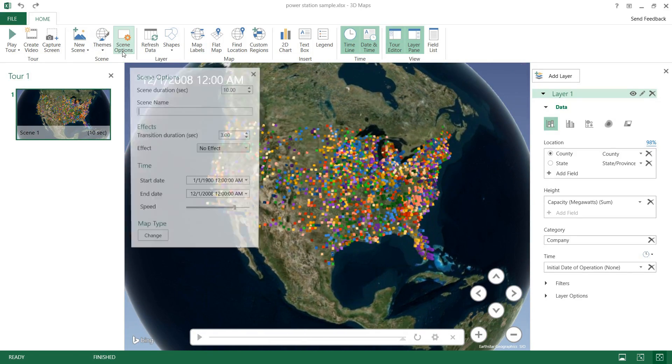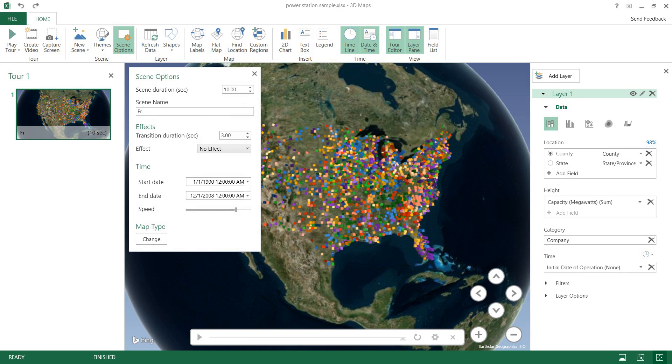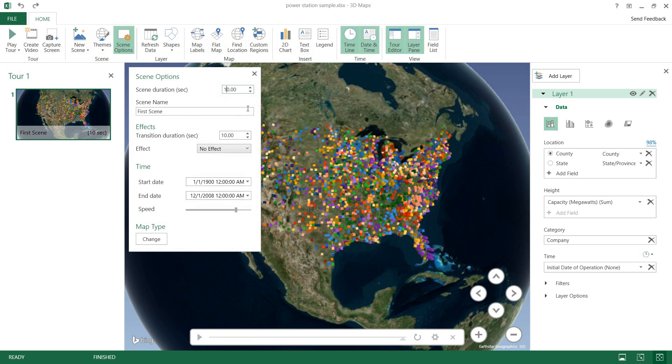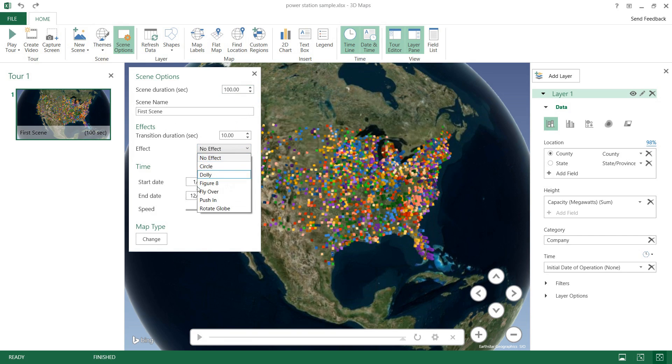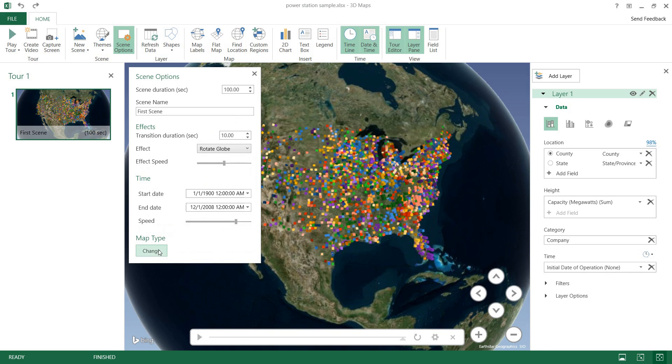And we have some scene options here. So we can change our scene name, I'll just say maybe first scene. We can go ahead and change the transition duration if we'd like. Make that a bit longer. Change the scene duration and I want it to just rotate the globe and do it around our timeline.